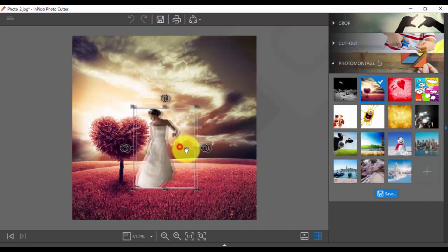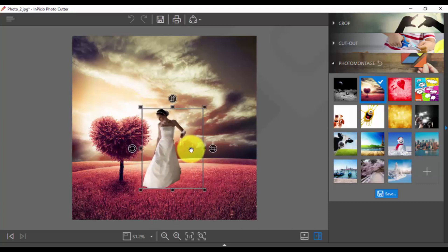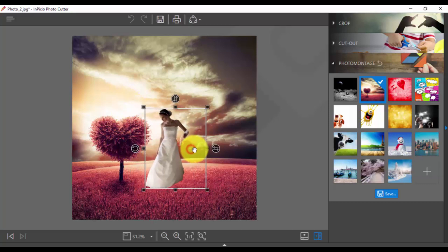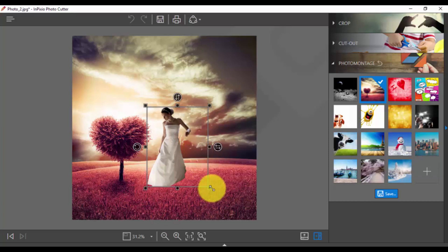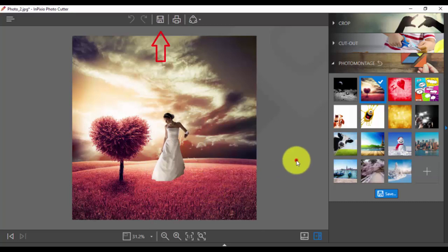You can keep doing this until you're satisfied with your new image, and once you're done, just click the Save button here.